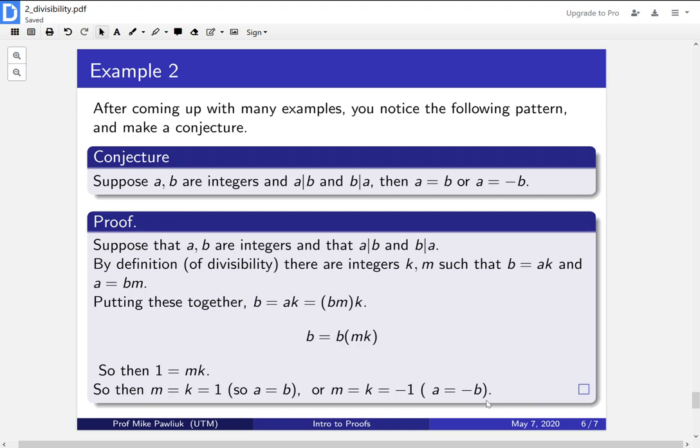There we go. And now we have a beautiful conjecture, which is actually a theorem now. And this proof is complete.